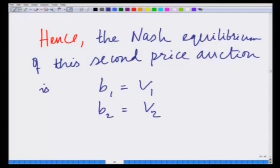Hello, welcome to another module in this online course, Strategy and Introduction to Game Theory. We are looking at the Bayesian second price auction and we have derived the Nash equilibrium of the Bayesian second price auction. We have said that each player bidding their true valuation — B1 equals v1, B2 equals v2 — is the Nash equilibrium for this second price auction.